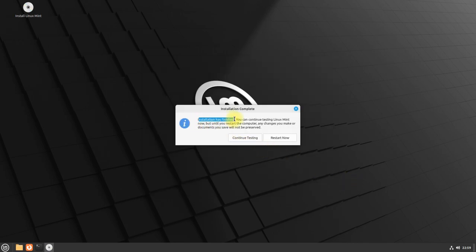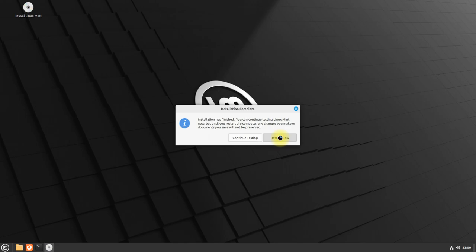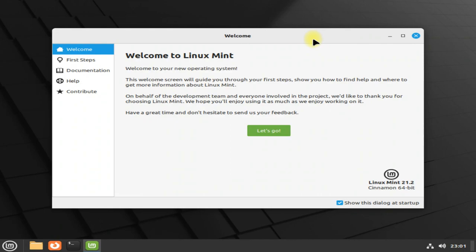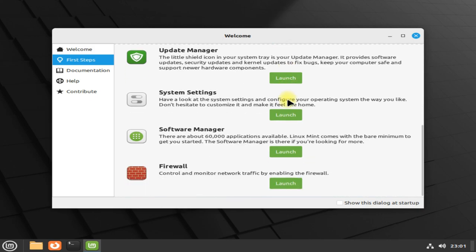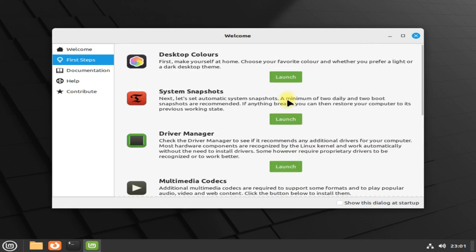Linux Mint 21.2 Victoria has been successfully installed. A reboot is required and necessary to start and use your newly installed Linux Mint 21.2. Let's reboot. Log in with your credentials. Welcome to Linux Mint 21.2 Victoria. Your all new Linux Mint 21.2 is successfully installed and working great. Enjoy using it.